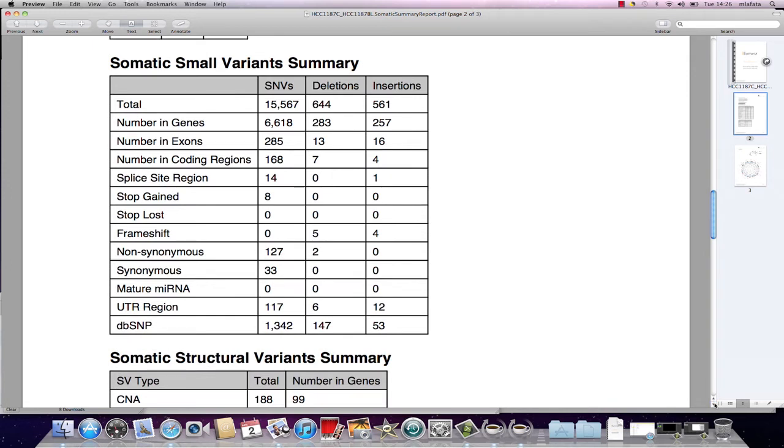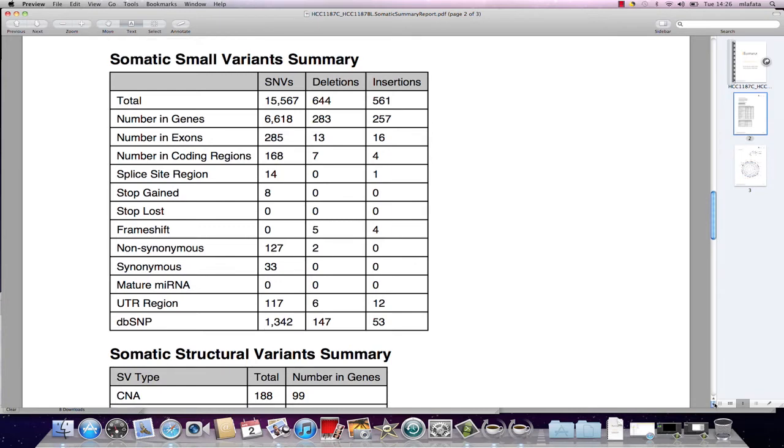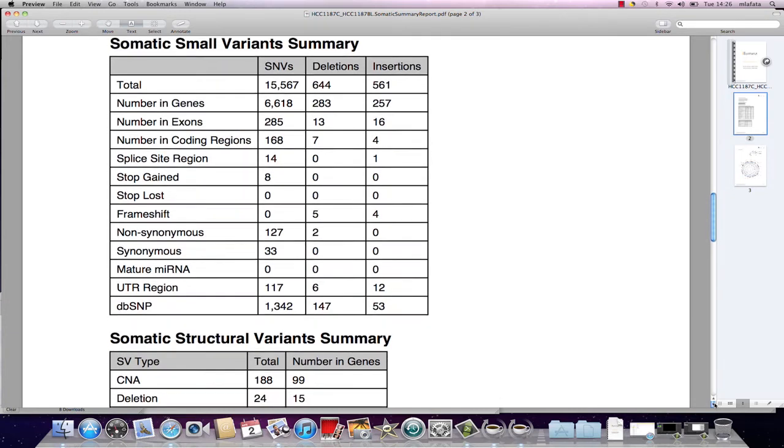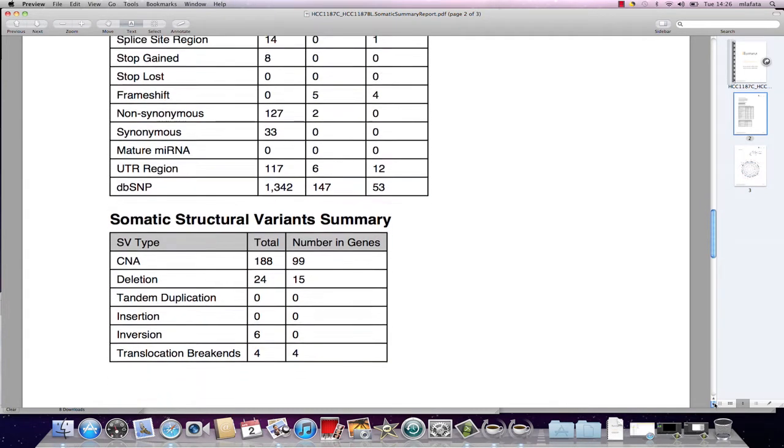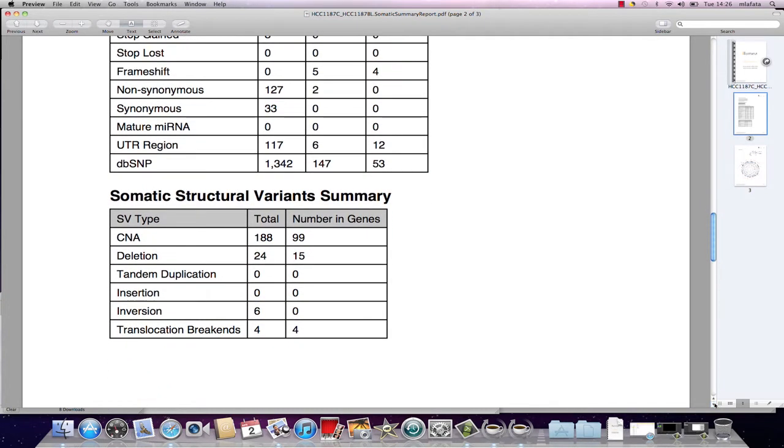The small variance summary shows all of the small changes found. The structural variance summary shows larger changes found, including copy number aberrations and translocations.